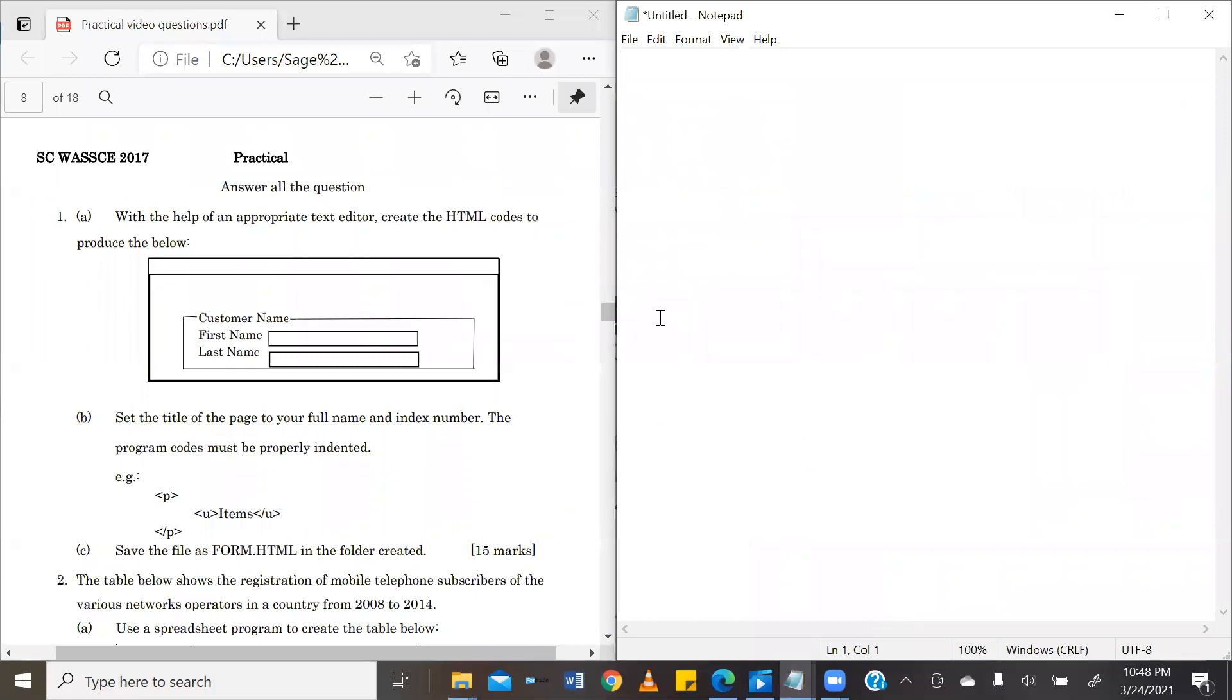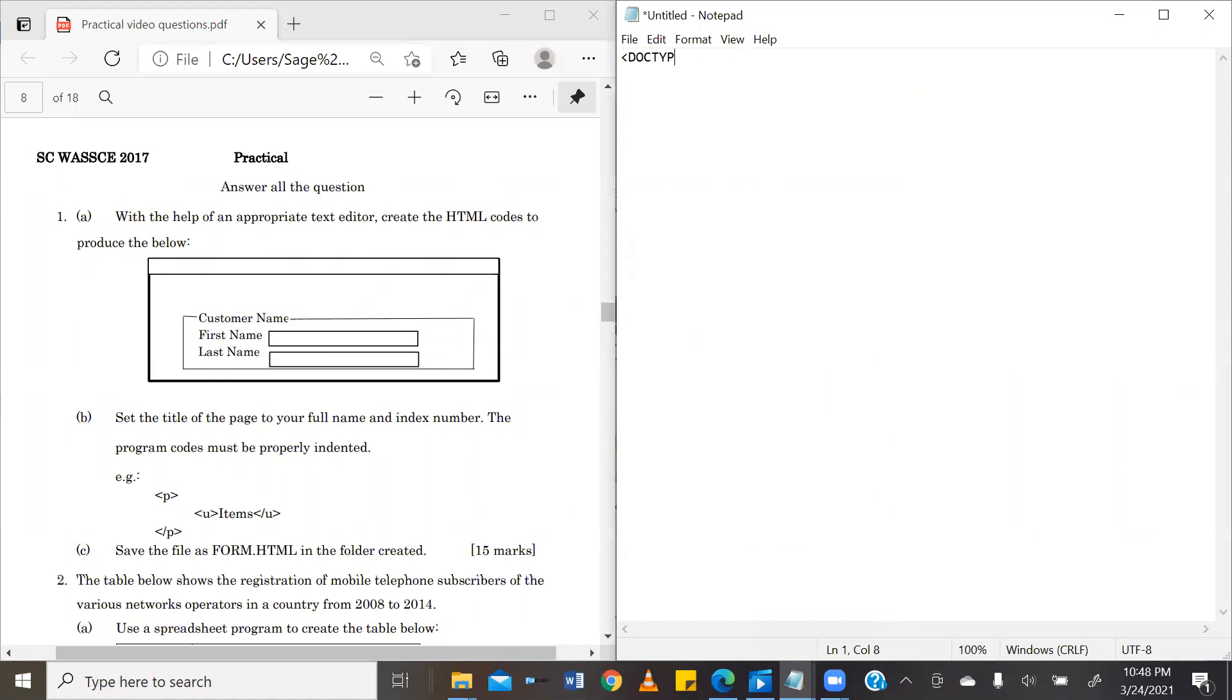So our question says, with the help of an appropriate text editor, create the HTML code to produce the image below. So in creating this image below, set your title of the page to your full name and index number. So let's go ahead and let's create our basic HTML title by first declaring to our browser that this document that we are preparing is an HTML document. So that's what doc type HTML means.